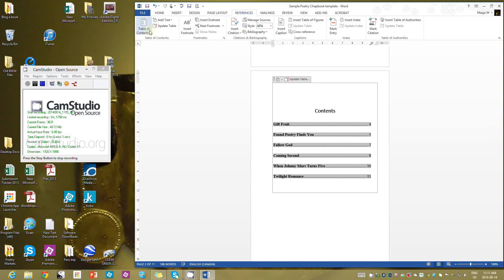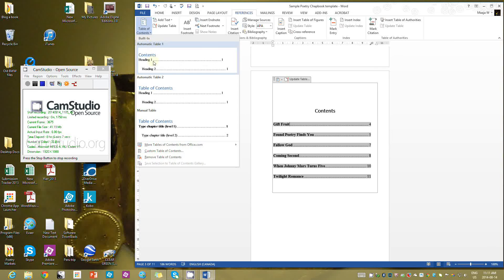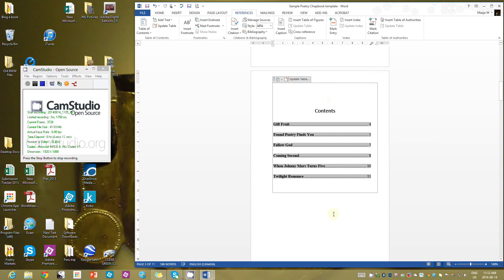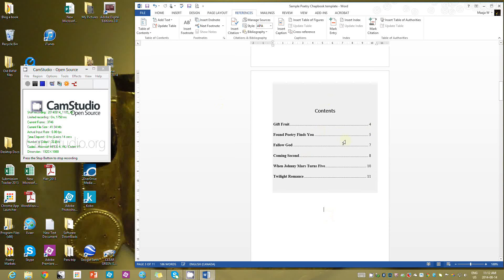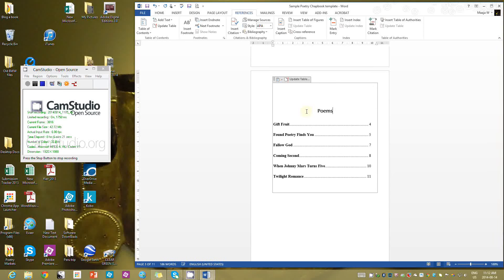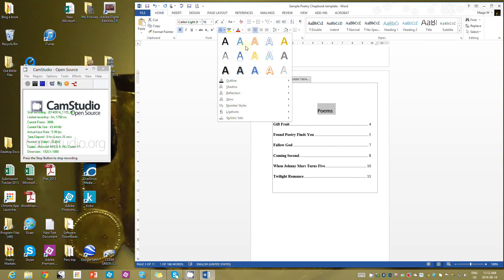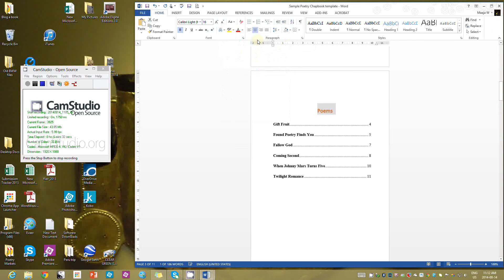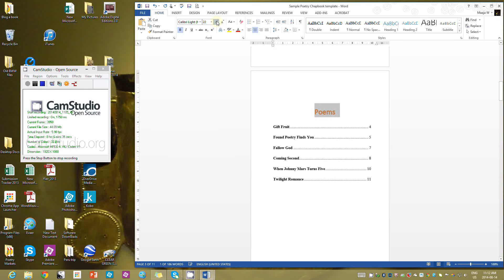Let's look at how to generate an automatic table. I go to References, then Table of Contents, and I can choose an automatic table. By clicking on that it will automatically put in a table of contents which I can edit. Instead of calling it Contents I can call it Poems, for example, and I can change what my heading looks like and the size.